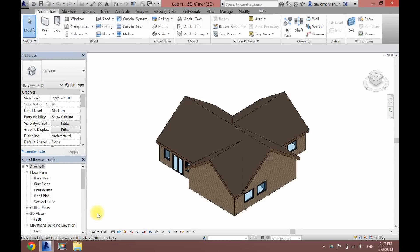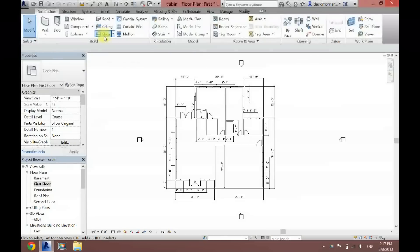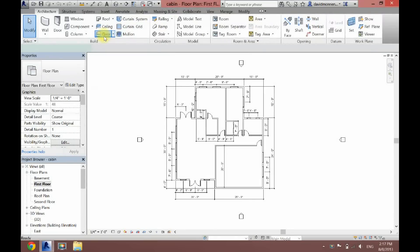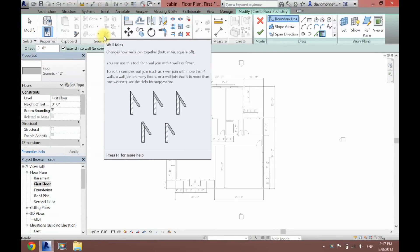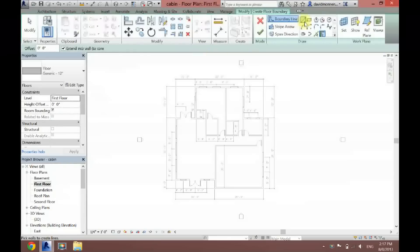What's up guys, David here. Today I'm going to show you how to add floors to your project in Revit. First, what you want to do is click first floor, then find the floor option and click it. It will bring you into the create floor boundary mode, and now you have a bunch of different tools here.